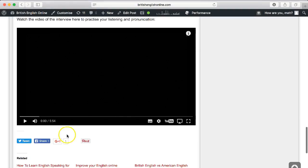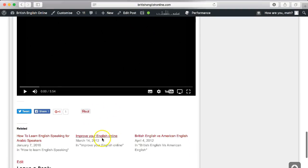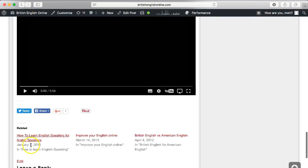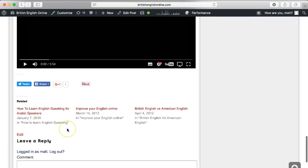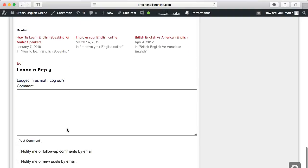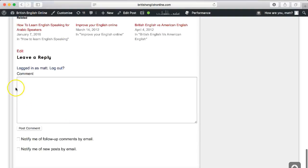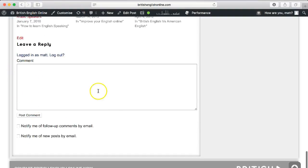You can also see I've got share buttons at the bottom for people to share on social media, some related blog posts, and the option for anyone visiting to leave a comment on the blog post.